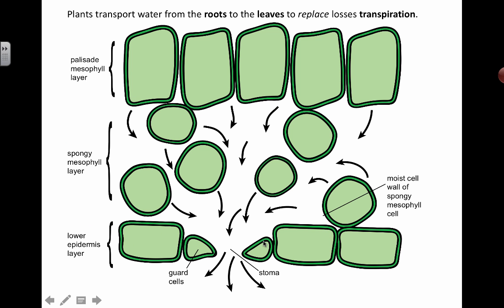Here's a close-up diagram showing a transverse section through a leaf. The palisade mesophyll layer is closest to the top, so there's a lot of chlorophyll in these cells in order to do photosynthesis. You can see there are a lot of spaces for gas exchange, and water gets pulled through this spongy mesophyll layer and exits through the stomata. This is the transpiration stream — the arrows show the direction that water takes to actually leave the cell.